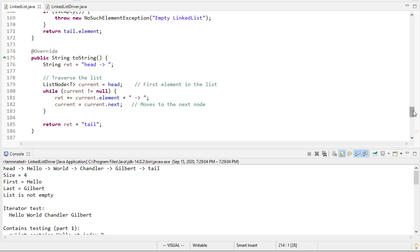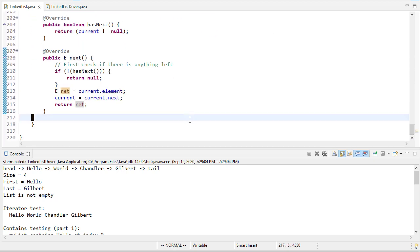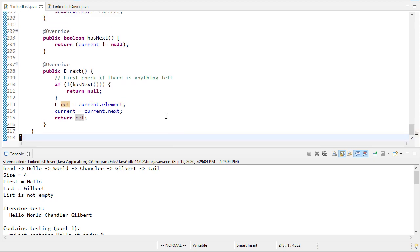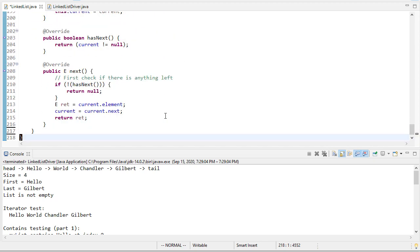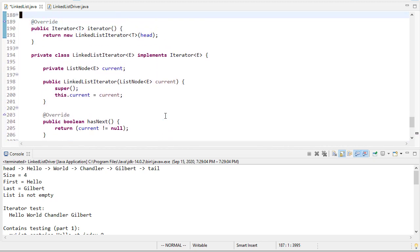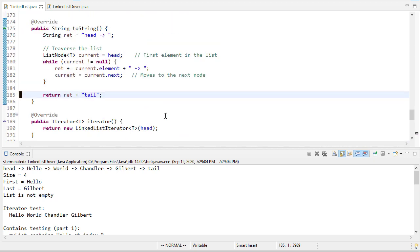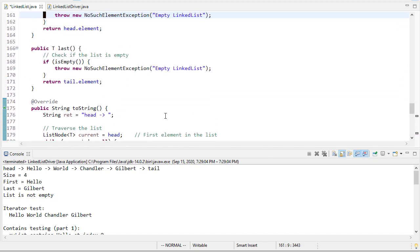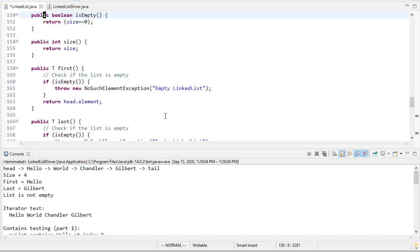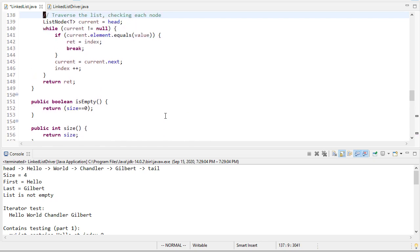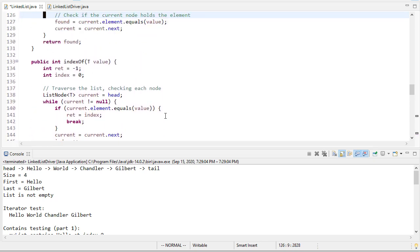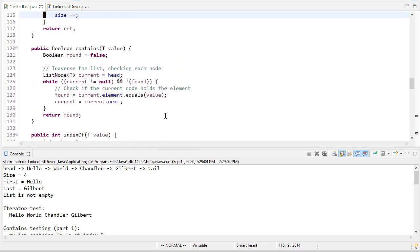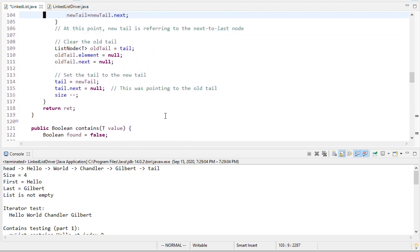We will leave this implementation as it is. So there's a couple places where we have extraneous lines. Let me just make sure I'm happy with the overall format, and I think I am. So this will be our linked list implementation. If you're in 205, this will be what we use from going forward whenever we need a linked list.